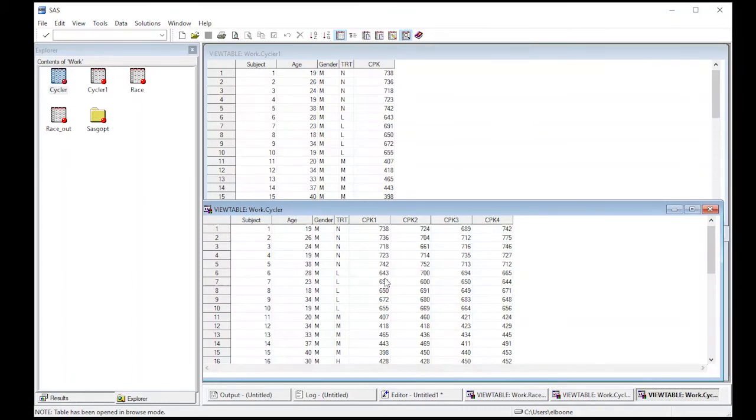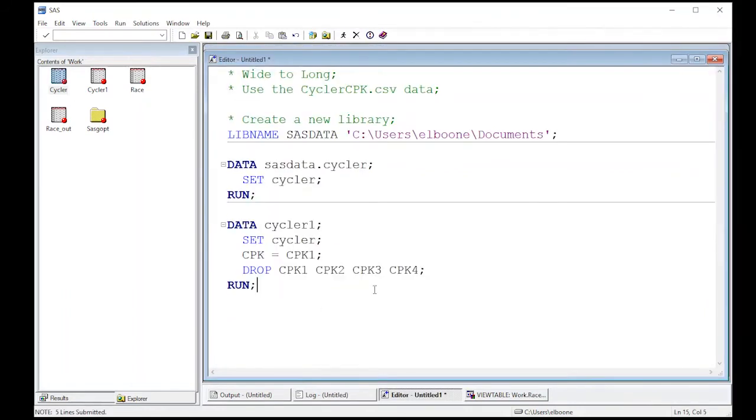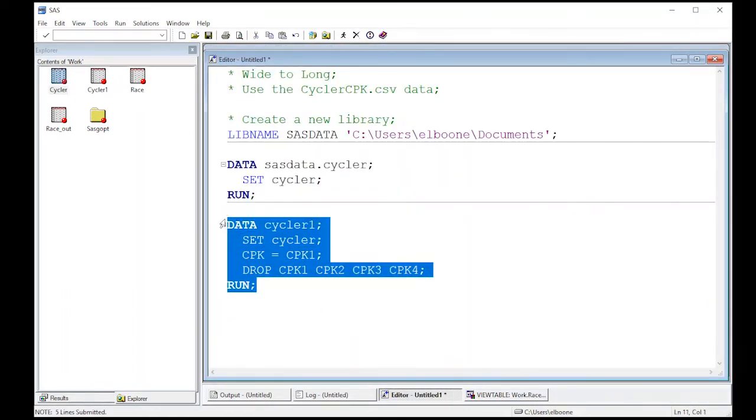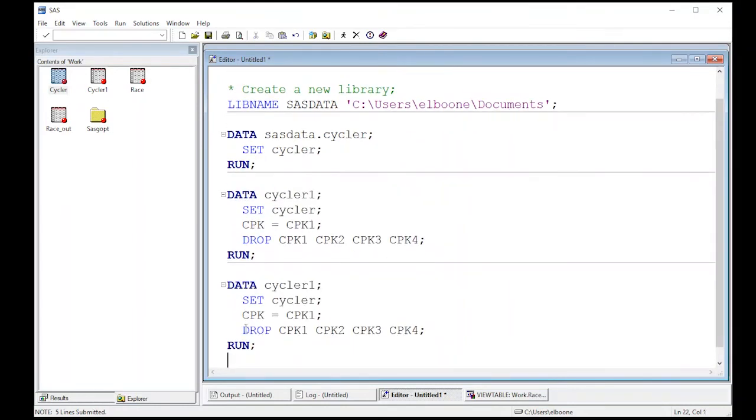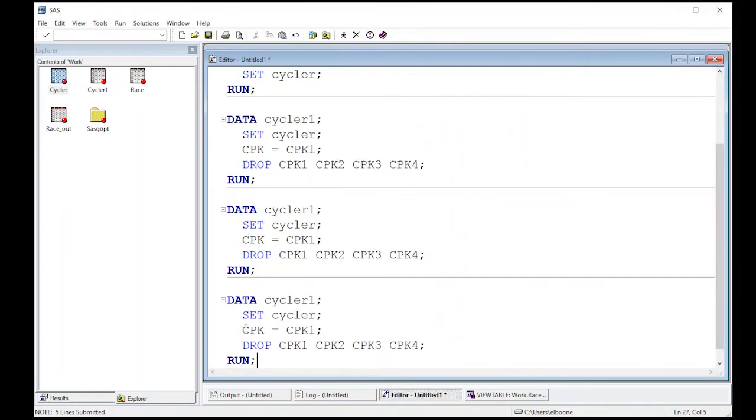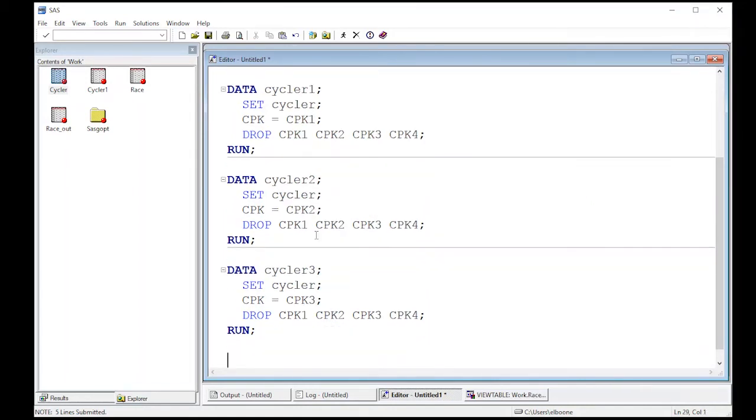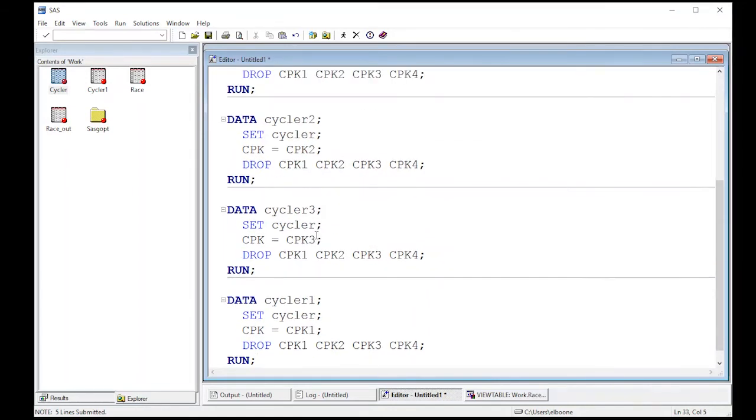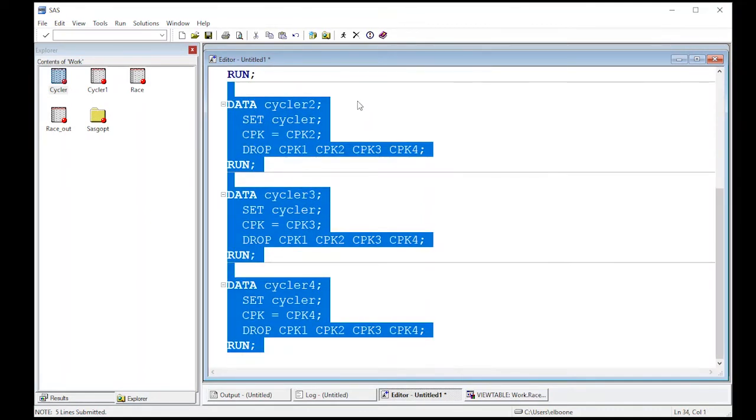So I'm going to repeat this for CPK two, CPK three, and CPK four, which I'm just going to do with copy and paste. So hopefully you like copy and paste because that's what I'm going to use. I'm going to control C, control V, control V, and I'm going to change this. So this becomes CPK two cycler two, CPK three, cycler three. So I'm creating these new data sets. I'm going to do it again for four. So I have cycler four and CPK four. Now I'm going to run all of these and you'll see them show up in the work directory over here as I run this.